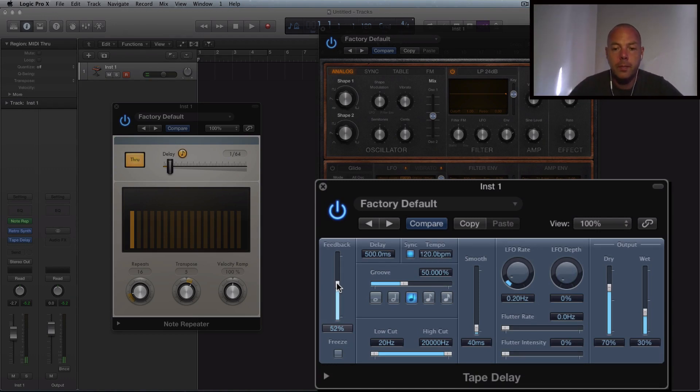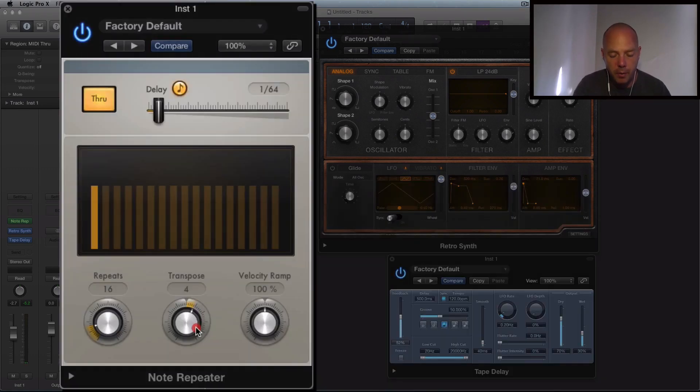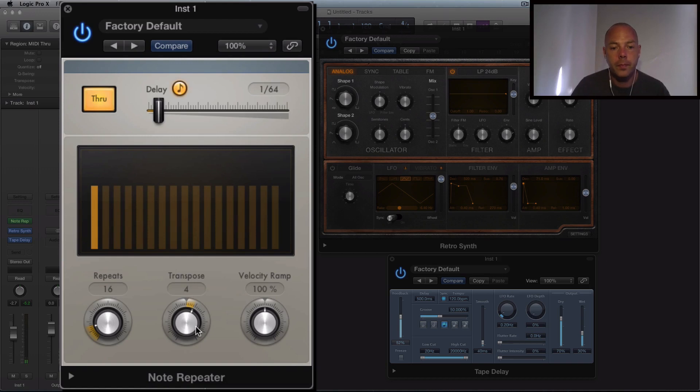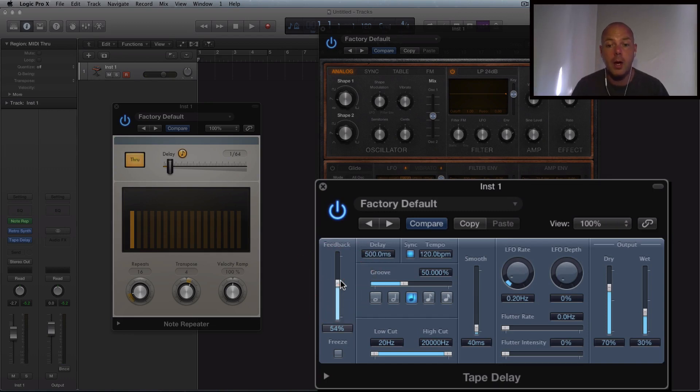So you can hear that echoing off into the distance. I'm just going to take transpose down a little bit. Sounded really really interesting. But let's take that feedback right up. This is going to keep echoing off into the distance.